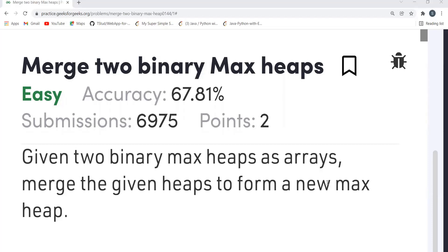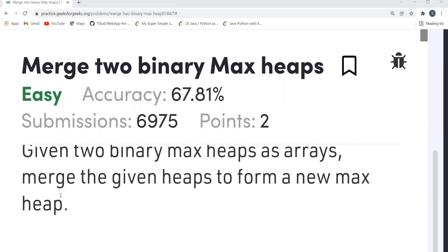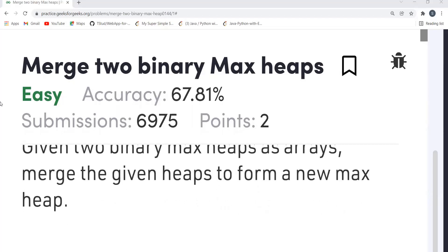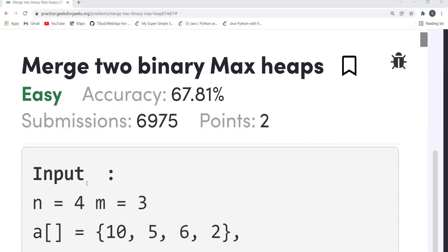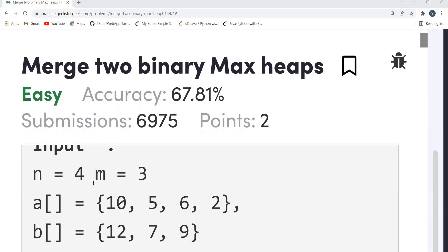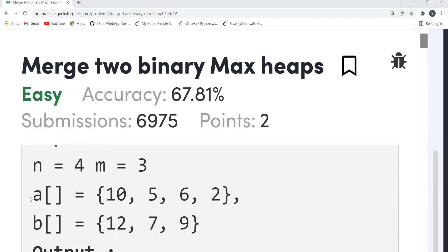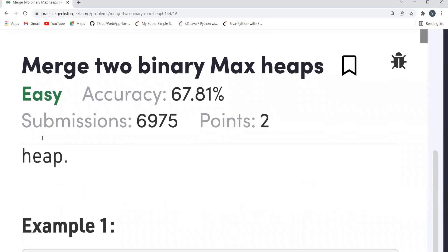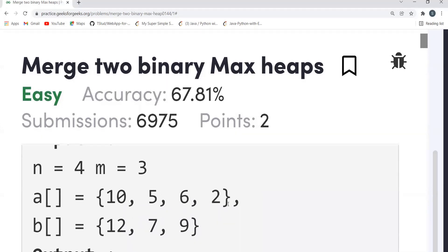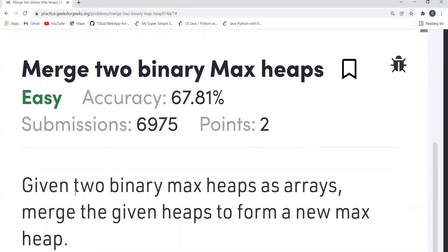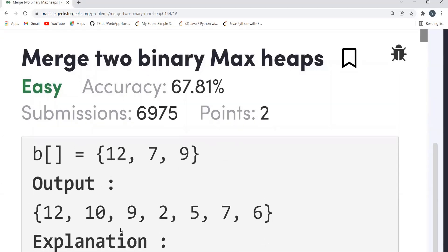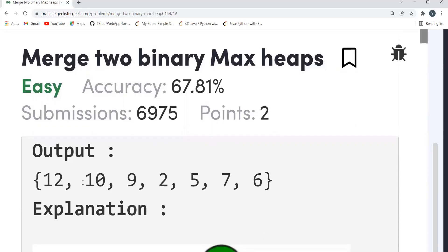Let's move to the problem statement. The problem says: given two binary max heaps as arrays, merge the given heaps to form a new max heap. So let's say the n value is 4 and m value — the first array given to us is [10, 5, 6, 2] and the second one is [12, 7, 9]. On merging these two arrays you have to determine a new max heap.